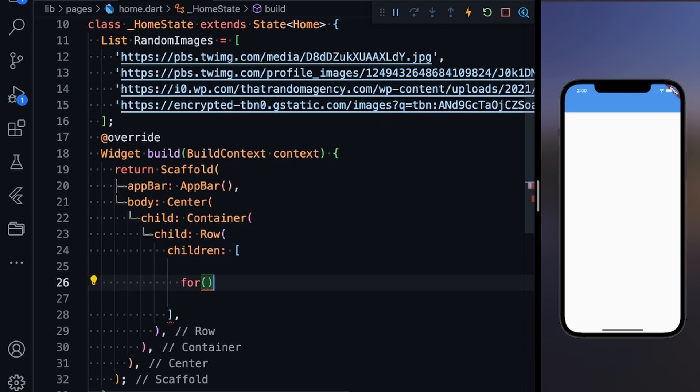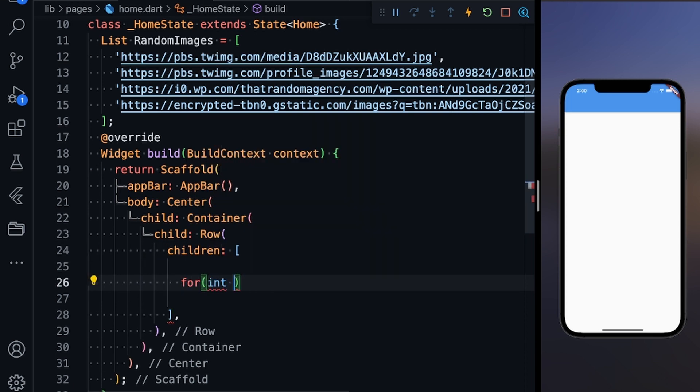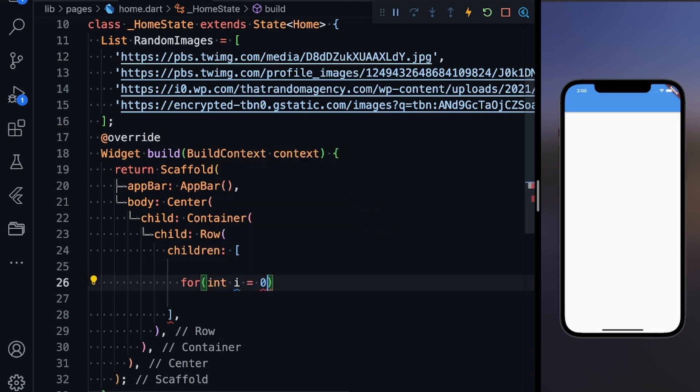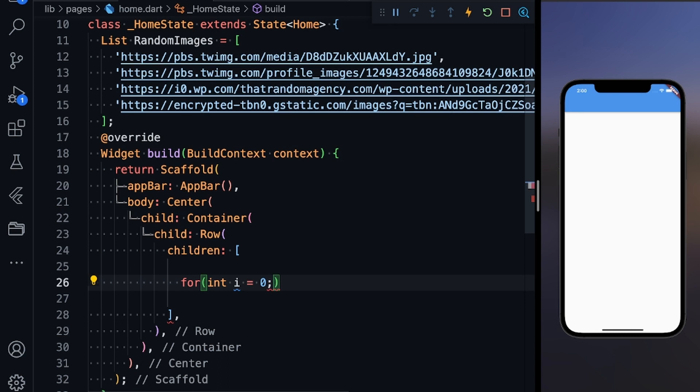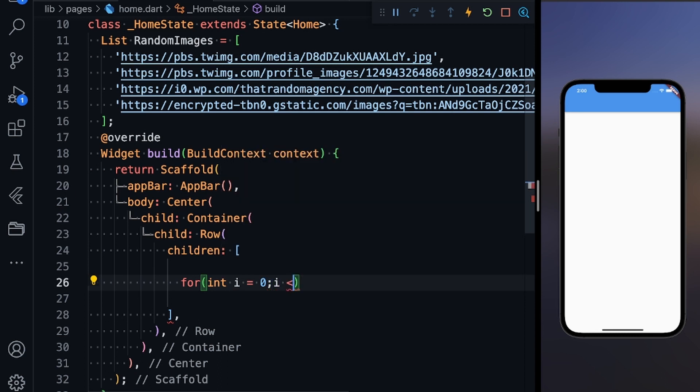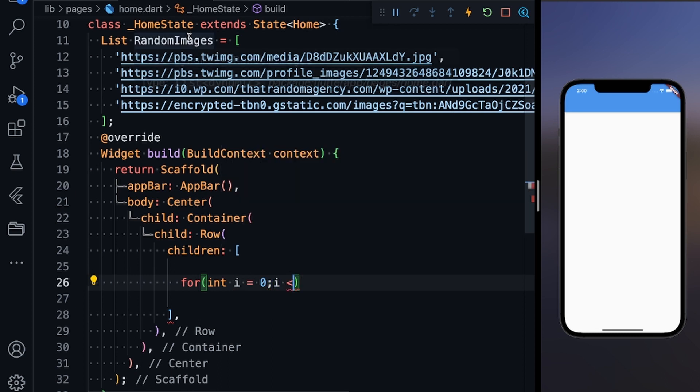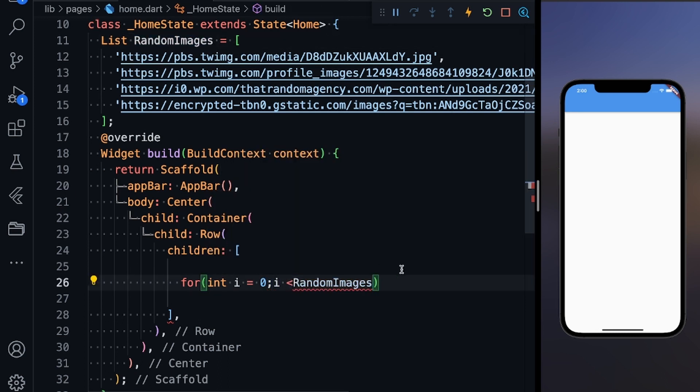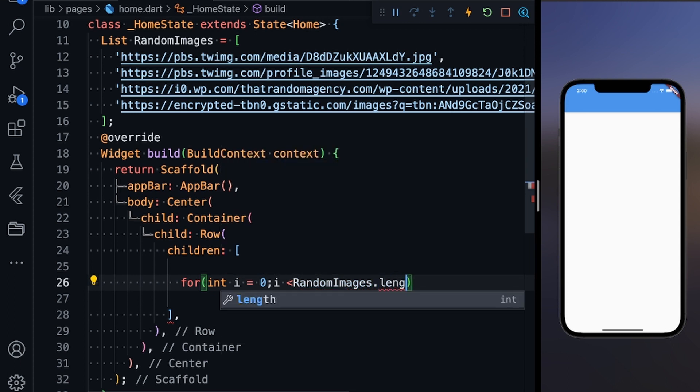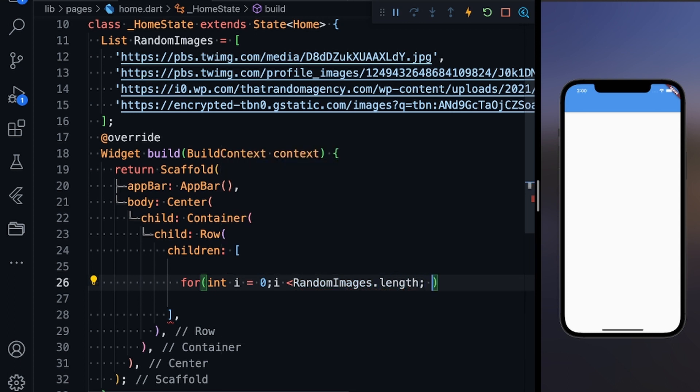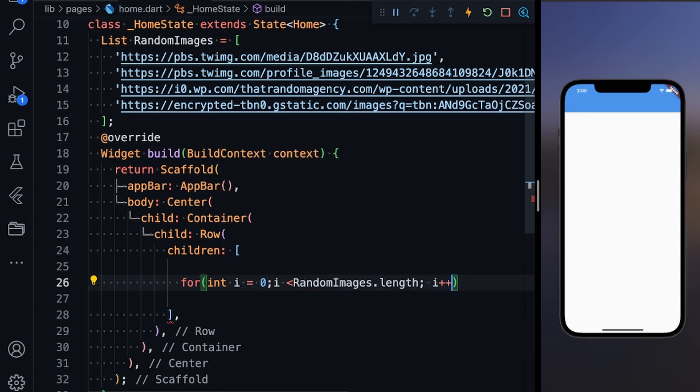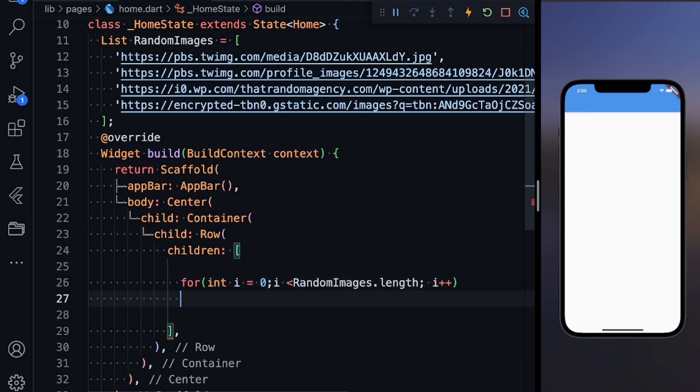Now I'm going to run a for loop: for int i equals zero, i less than RandomImages.length, i plus plus. It's a list so it will iterate through my list.